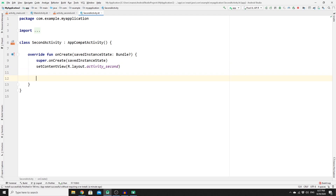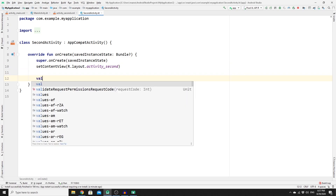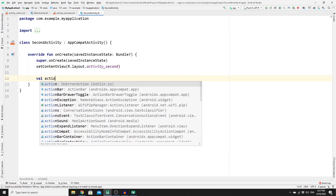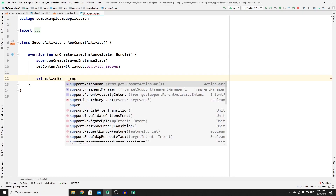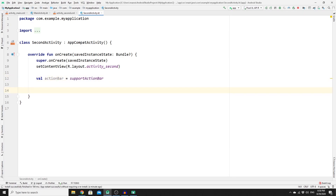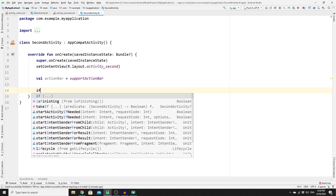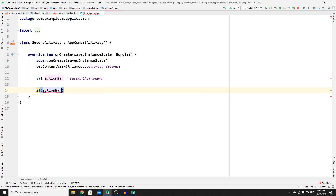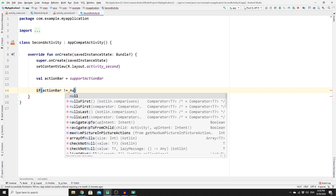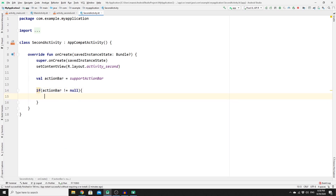Create an ActionBar object: val actionBar = supportActionBar. Once you have done that, check if the action bar is not null. You can do this with an if statement — if actionBar != null — then set actionBar.title to "Second Activity".